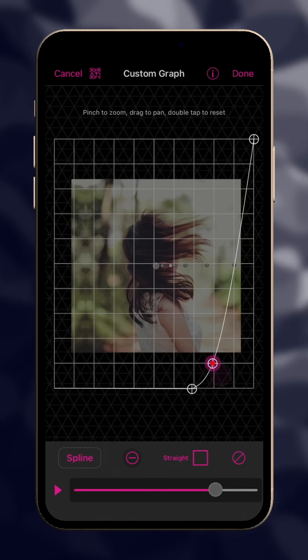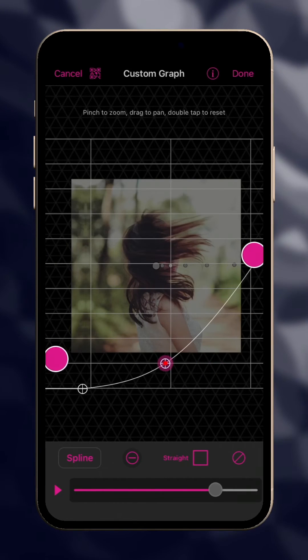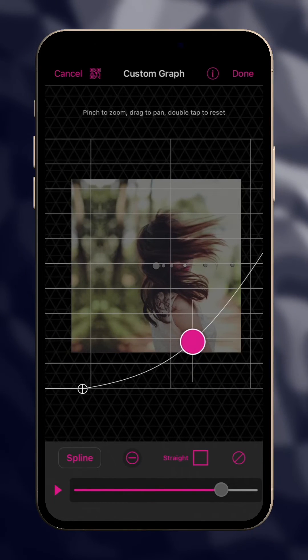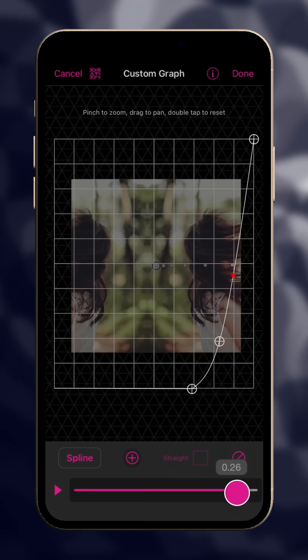To fine-tune it, use two fingers to zoom in and make your curve adjustment. Double-tap to reset the view.